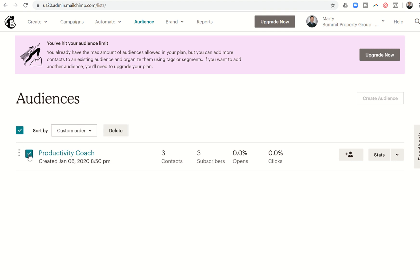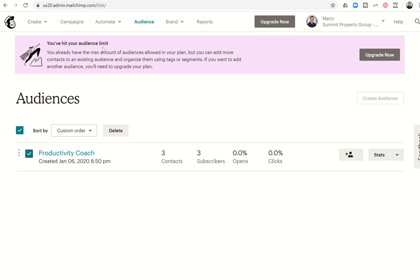You can only have one audience in MailChimp when you're in the free account. If you're going to send out a bulk email to your buyers and then you want to do another one to maybe your sellers, you are going to have to come into MailChimp and delete the audience that you previously created in order to send out that seller email. On the free plan, you cannot have more than 2,000 contacts per audience, and you cannot send more than 10,000 emails per month.